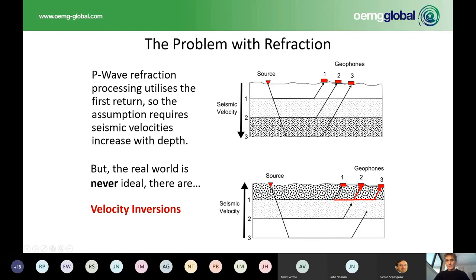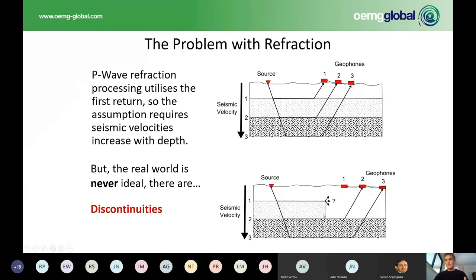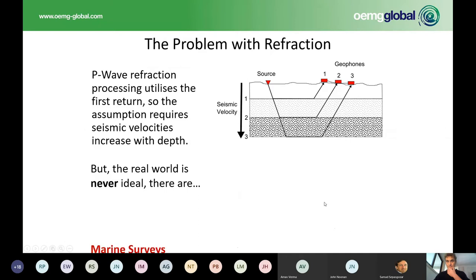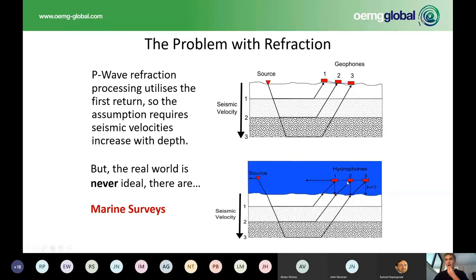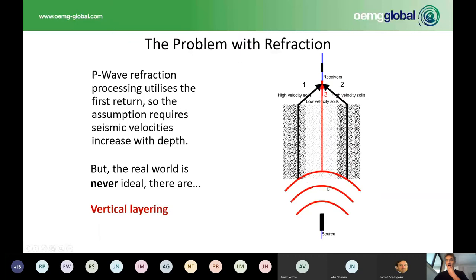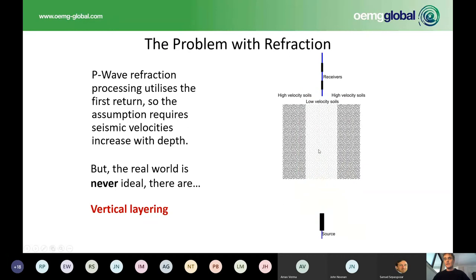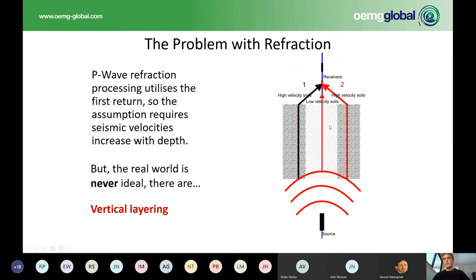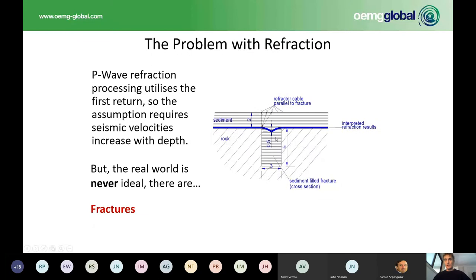Refraction only works in ideal circumstances where you've got soft material increasing to hard material. If you've got hard over soft, you're going to get so much noise created in that hard layer that you'll get no visualization of what's going on below. It will always look as though you've got soft material over hard. If you have vertical discontinuities, you're never going to get that information out of refraction. And if you're towing midwater, you'll get a whole heap of errors. If you've got vertical layering with hard material bounding soft material, you'll never get information about the soft material because of the noise from the bounding hard stuff. Microfracturing also can't be picked out.